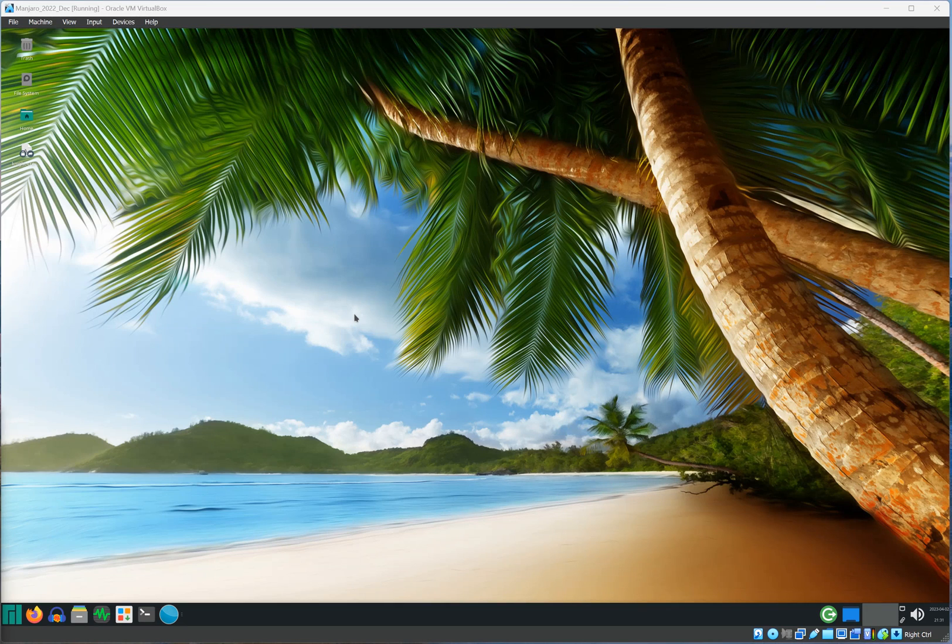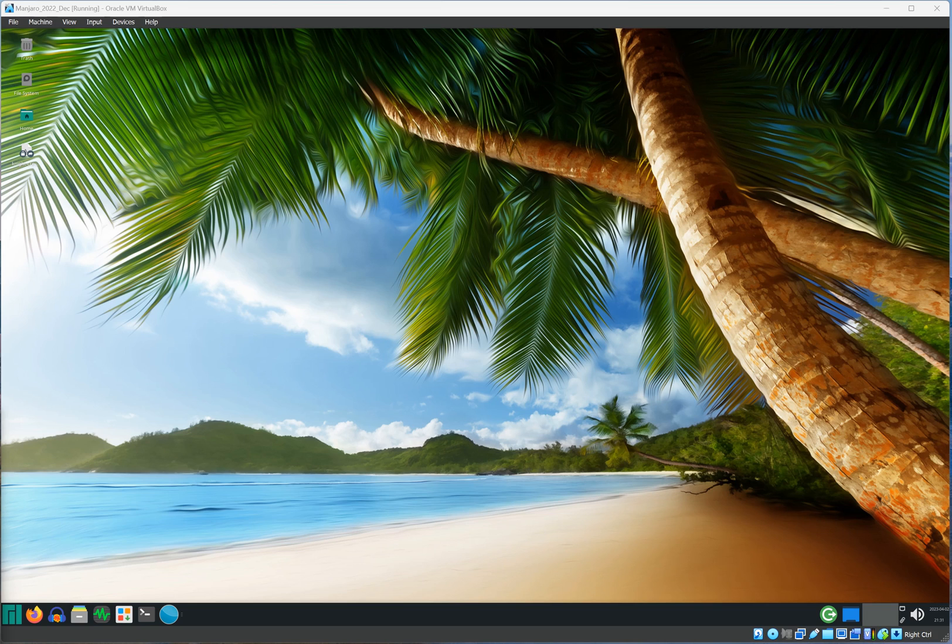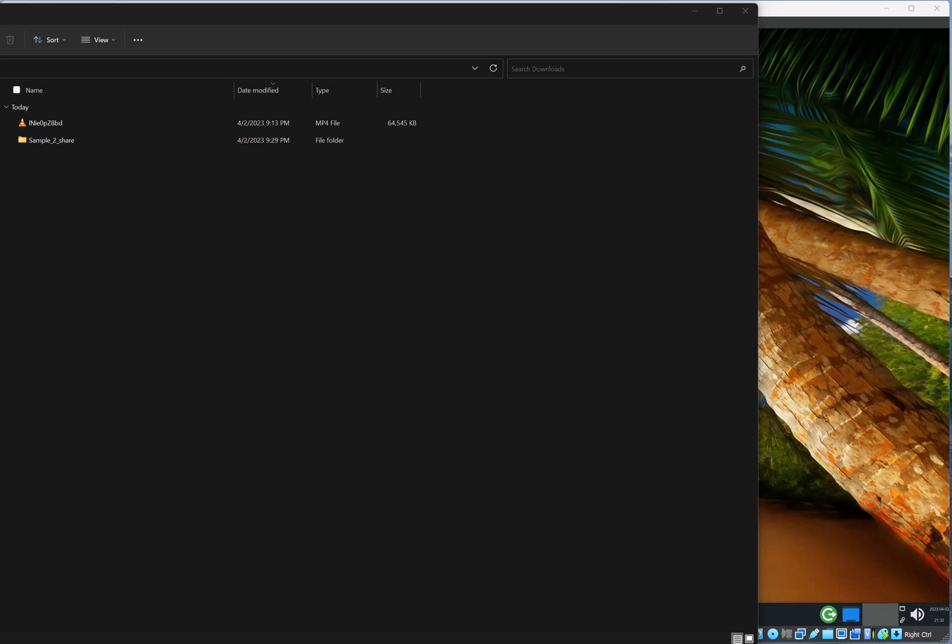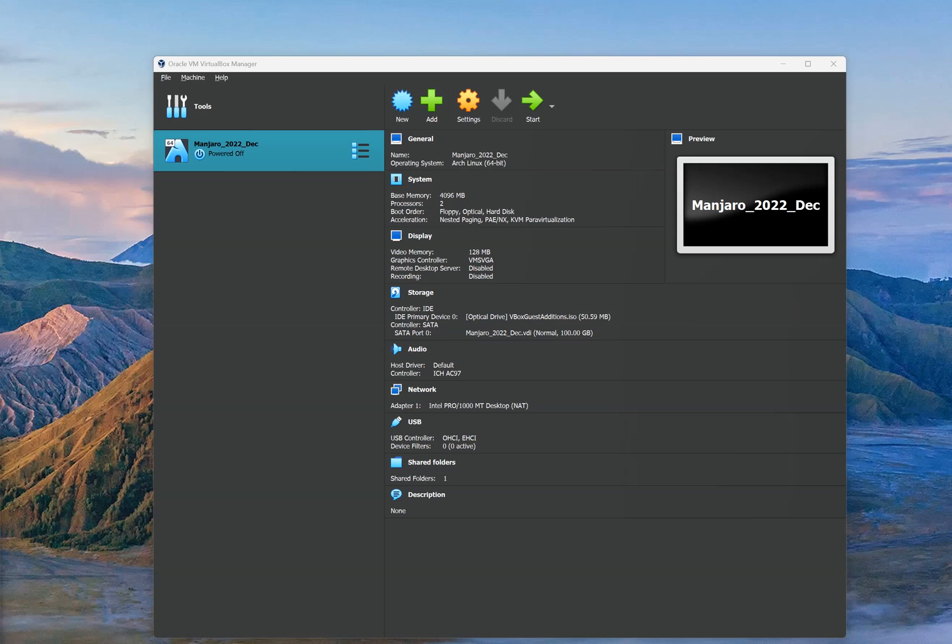Hey guys, in this video I'm going to show you how to use VirtualBox to share files between Windows host and the Manjaro guest operating system. First of all, you want to go ahead and create a folder on your Windows host operating system. As an example, I have created a sample to share folder on Windows.